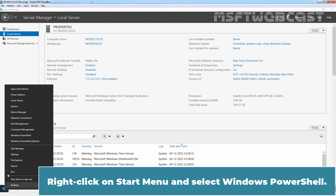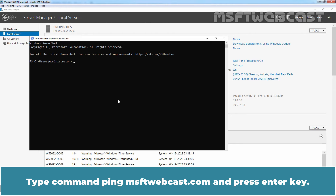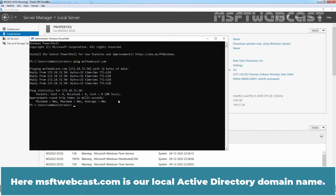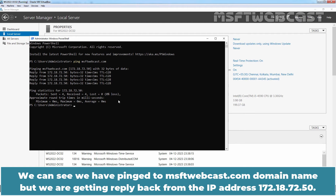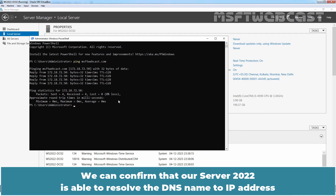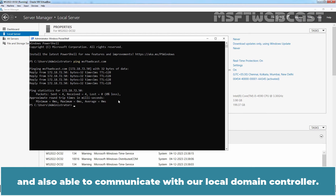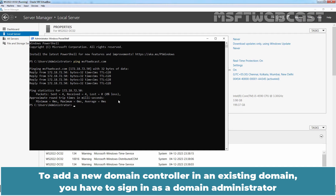Right click on the Start menu and select Windows PowerShell. Type the command 'ping msftwebcast.com' and press Enter. Here msftwebcast.com is our local Active Directory domain name. We can see we have pinged msftwebcast.com and we are getting a reply back from IP address 172.18.72.50. We can confirm that our Server 2022 is able to resolve the DNS name to IP address and also able to communicate with our local domain controller.